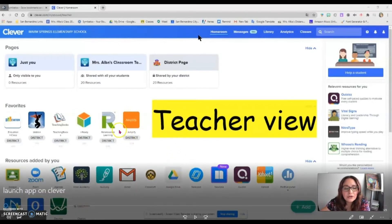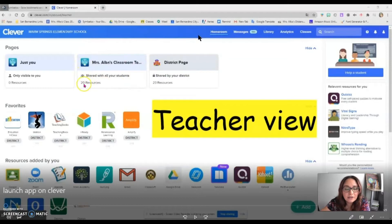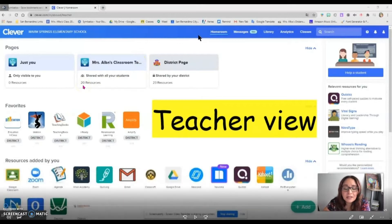First of all, you would have to have your own page for your classroom, which looks like this on Clevver. This page allows you to add apps that the district already has, or you can also have links added to your page.